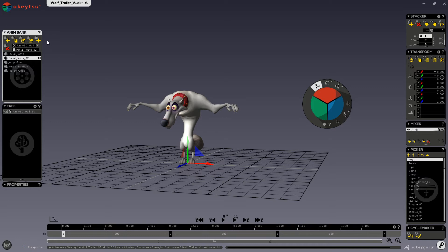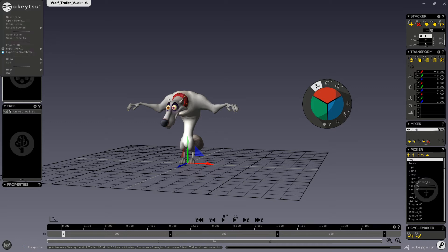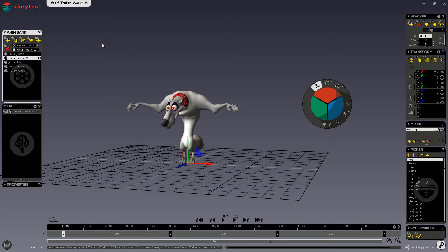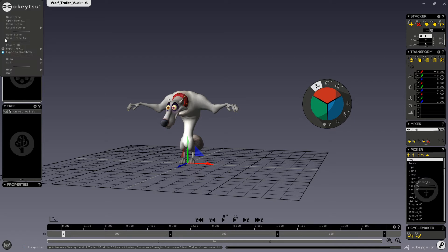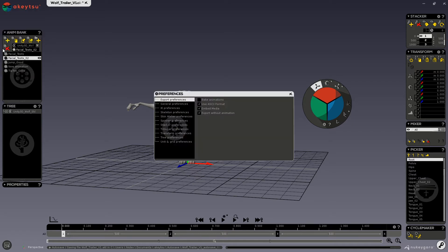So when you export FBXs, then you export FBXs only through the main menu. And for only exporting animations, you would do it through these two buttons. So if you go into your export preferences, all of these preferences are only for FBX exporting.